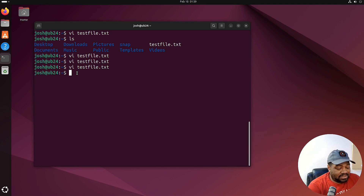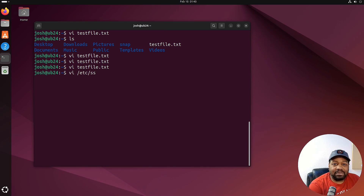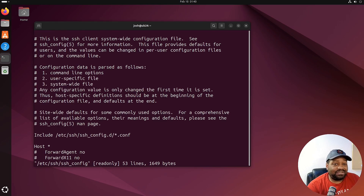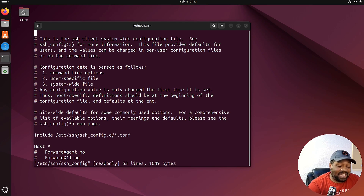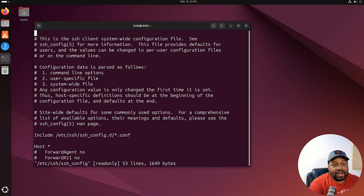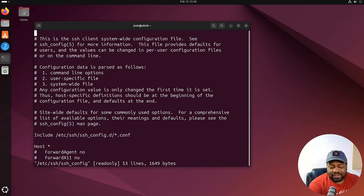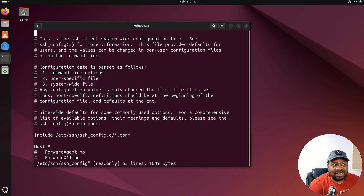Let me show you how to navigate. Let's open a file — type vi and let's go into something under /etc, like the SSH config file. Press Enter. Now for navigation, the keys are h, j, k, and l: h moves left, l moves right, k moves up, and j moves down. Forget the arrow keys — use these. This is where vi really shines when it comes to navigation.